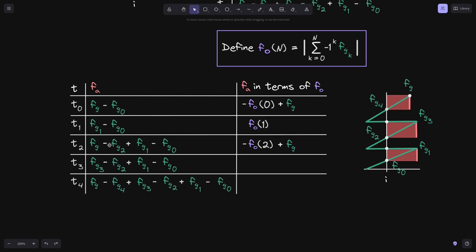At time t2 we have this part equal to f of o of 2. Now if we evaluate the terms minus f of g 2 plus f of g 1, we know that f of g 2 is greater than or equal to f of g 1, so these two terms are either negative or equal to 0. We also know that f of g 0 is either negative or equal to 0. So when we add a non-positive number with a non-positive term, the sum is also non-positive. So to f of o of 2 we add a minus sign, and we also have an f of g term, so we add f of g. At time t2, f of a will be equal to minus f of o of 2 plus f of g.